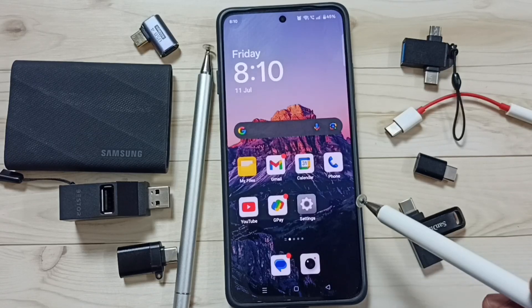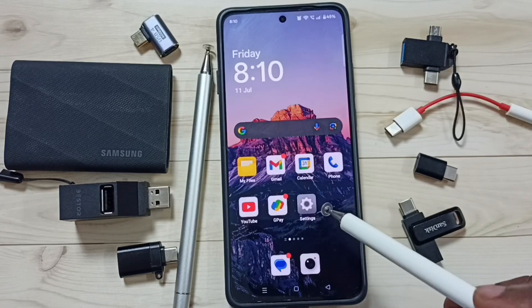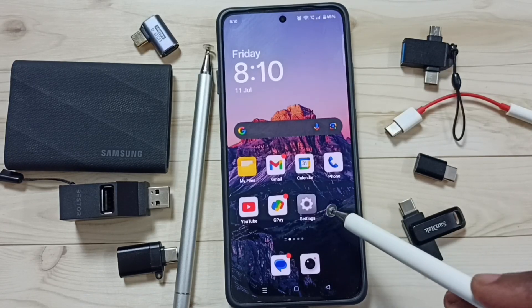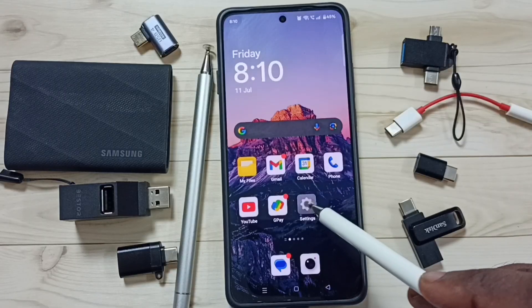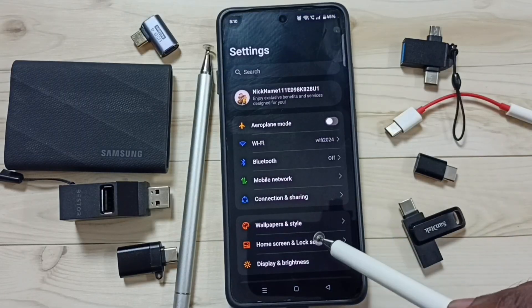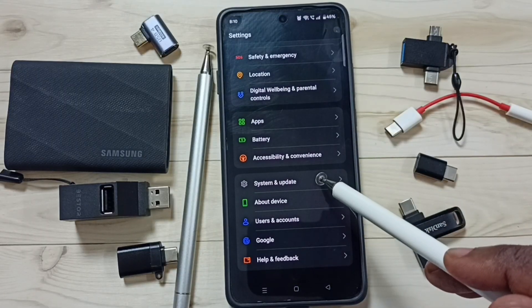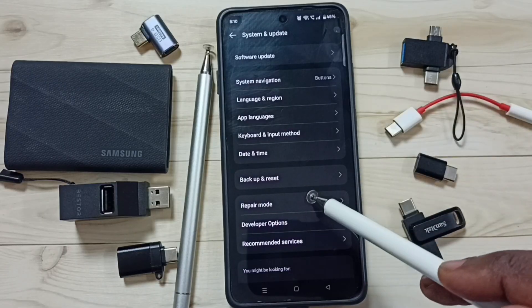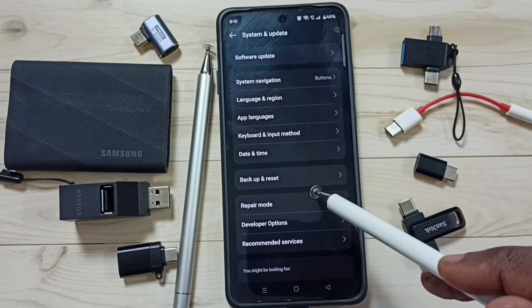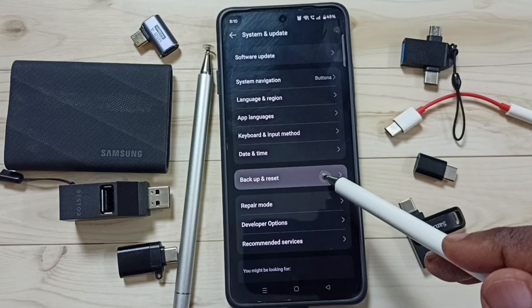Hi friends, this video shows how to fix all 5G network problems. Go to Settings, tap on the Settings icon, then go down to System and Update, then tap on Backup and Reset.